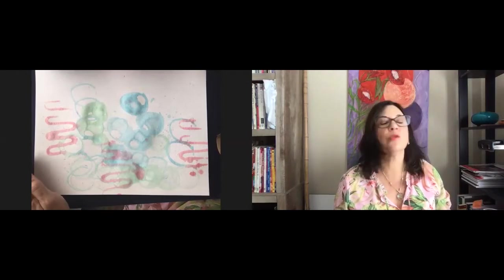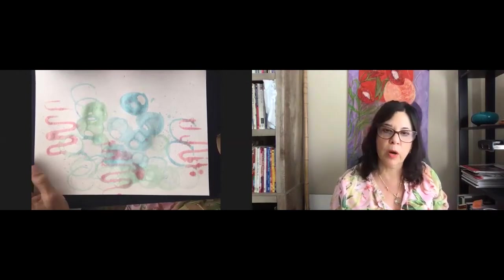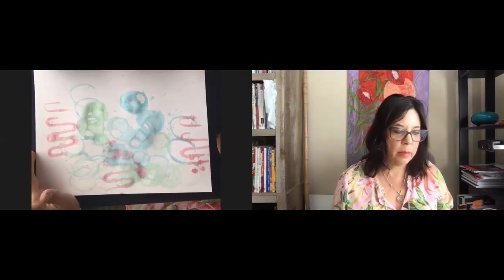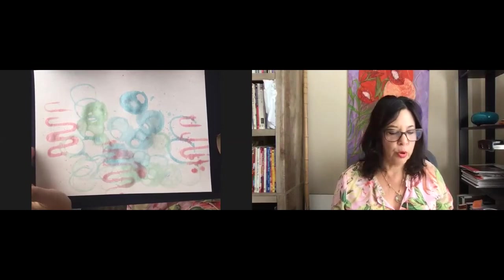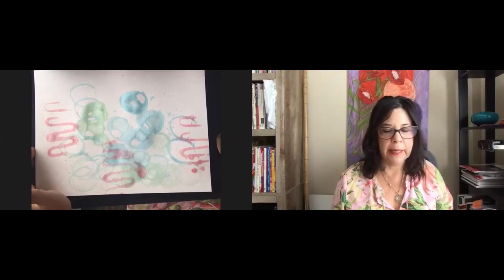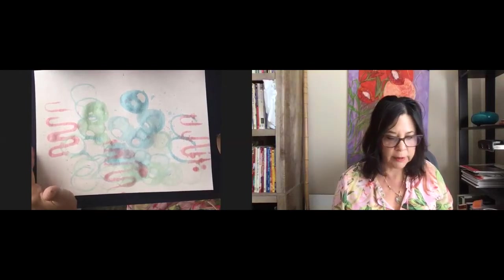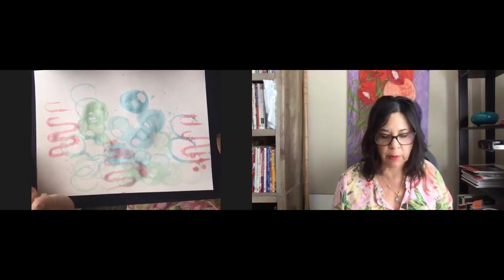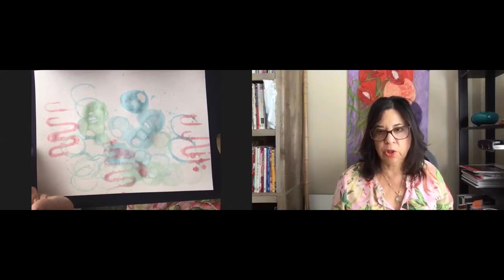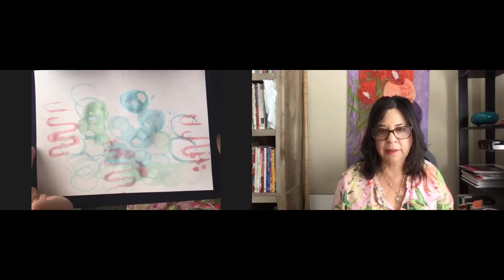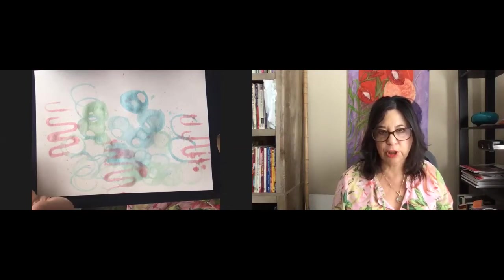You can also do this with watercolor paints if you have them. Phthalo blue would work for the blue and a green, depending on what you have laying around. For my orange-red color, I started with yellow and then added some red to it because it wasn't showing up. It was a little light.